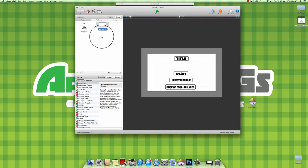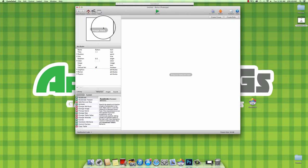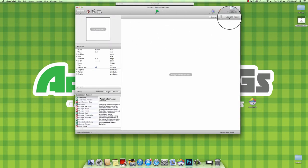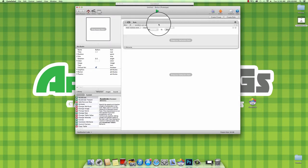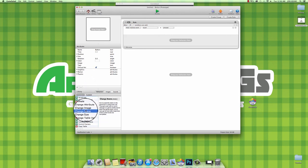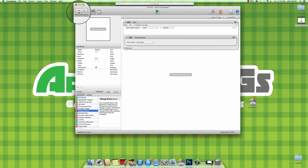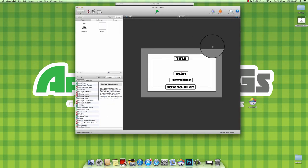What you want to do is make another actor and call this one a button. Go into the button, create a new rule: when touch is pressed, change scene. It's in the bottom here. That is it. That's all the code you have to do for that one.